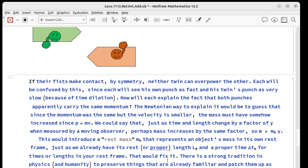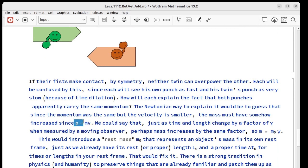The way Newton would explain it is to say that the momentum was the same but the velocity was smaller for the twin's punch, so the mass must have increased because p equals mv.